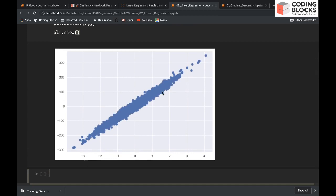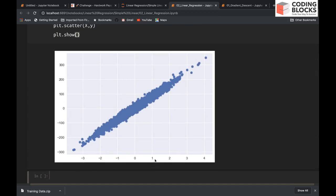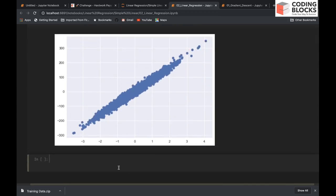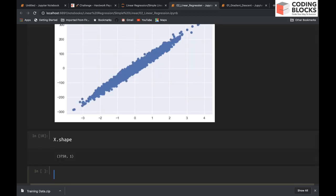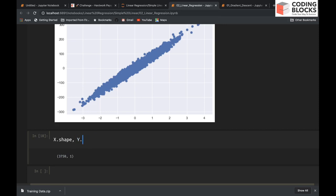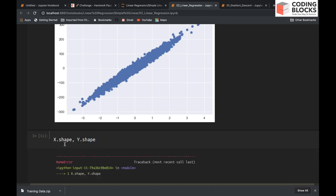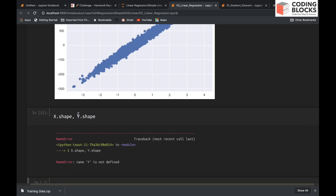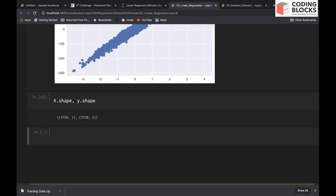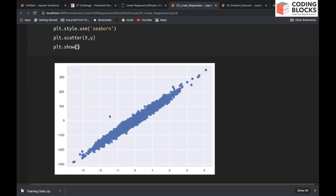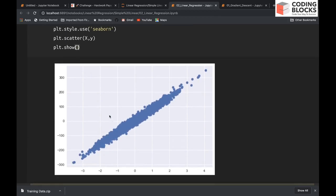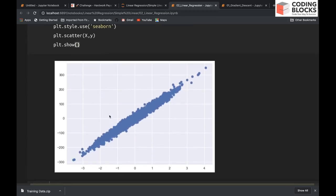This is my data that is given to me. If you want to see how many points you have, you can simply say x.shape. So you have 3,750 points in x, and similarly you will have these many points in y also.